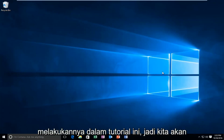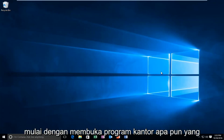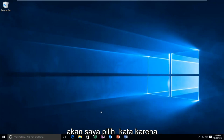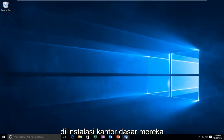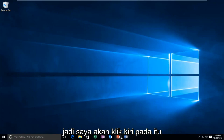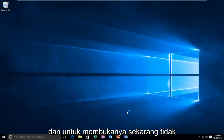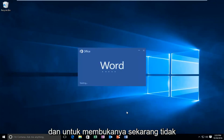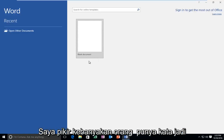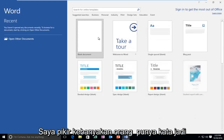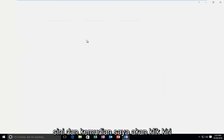So we're going to start by opening up any Office program. I'm going to select Word because that just seems to be what most people would have in their base installation of Office. So I'm going to left click on that to open it up. Now it doesn't really matter which Office program you open up — I just figure most people have Word. So I'm just going to open up a blank document here.